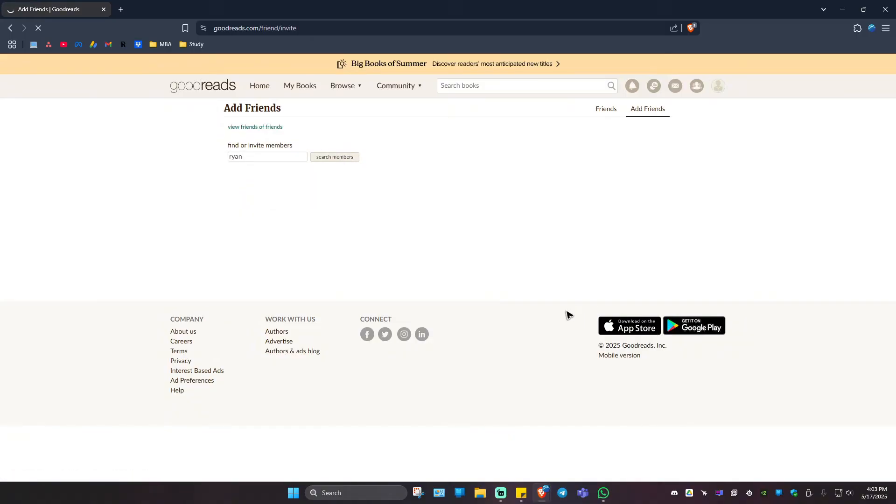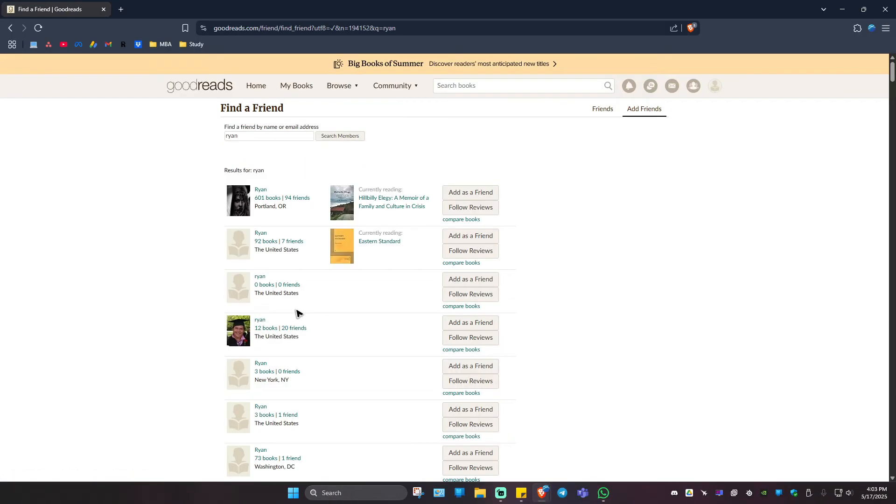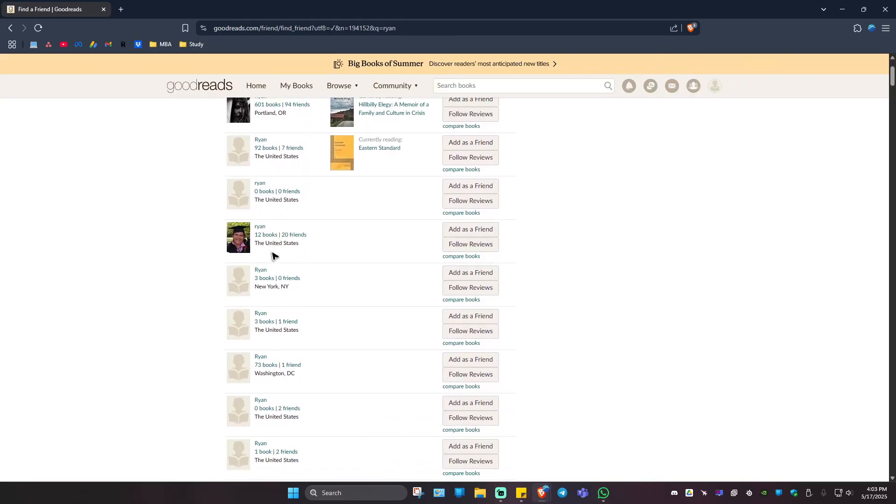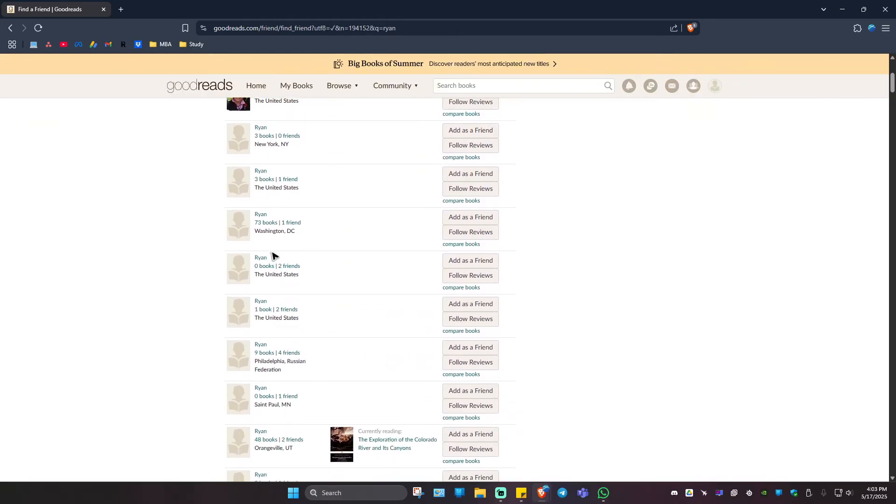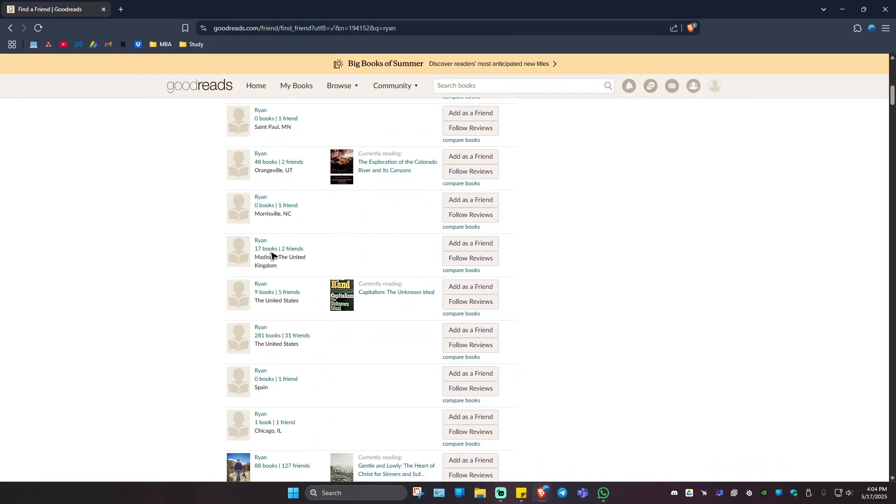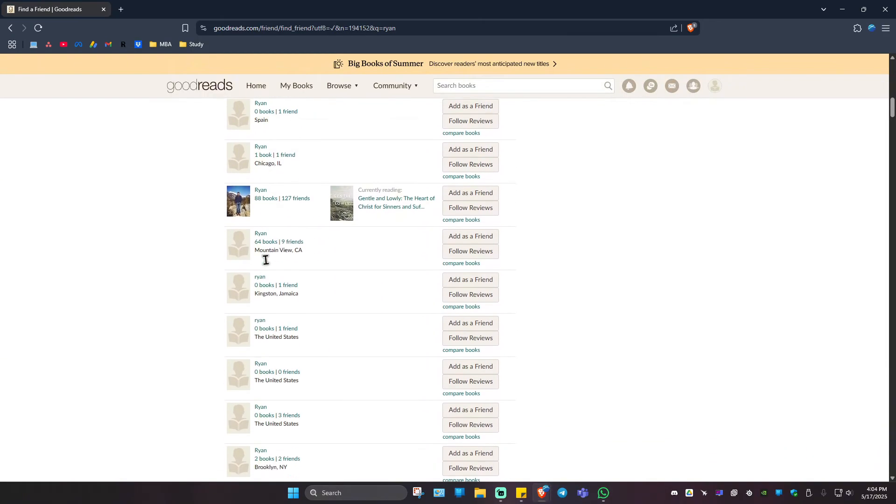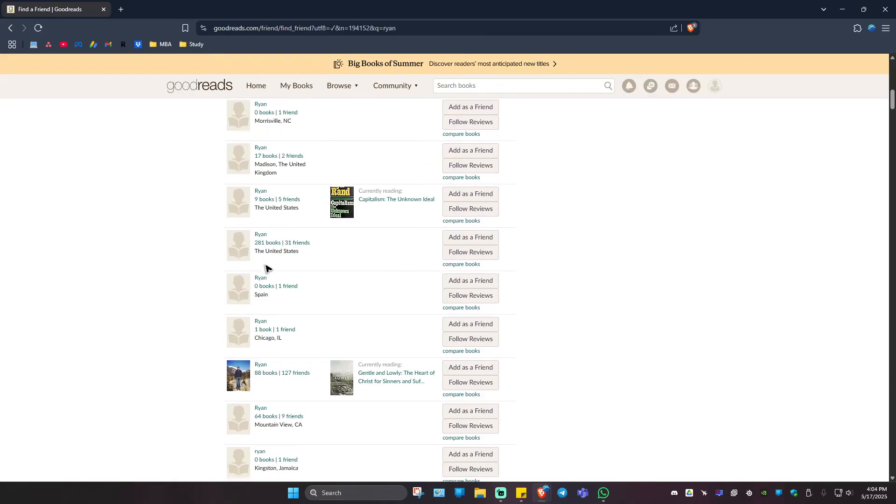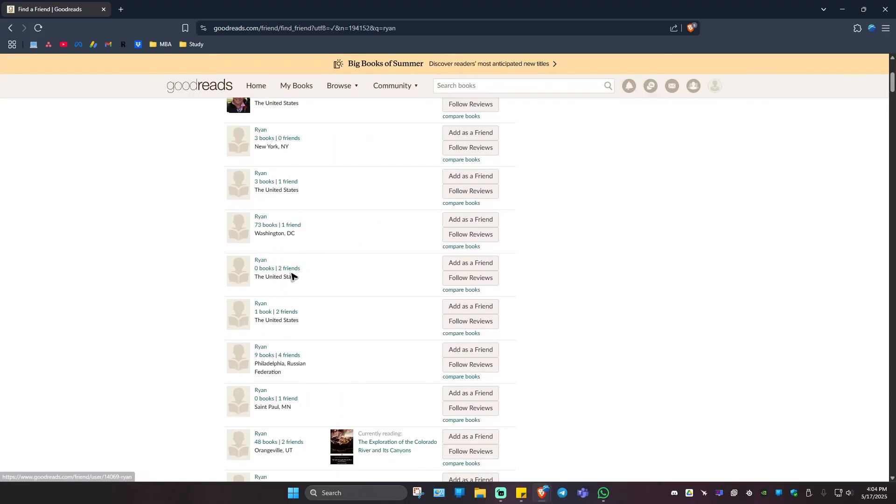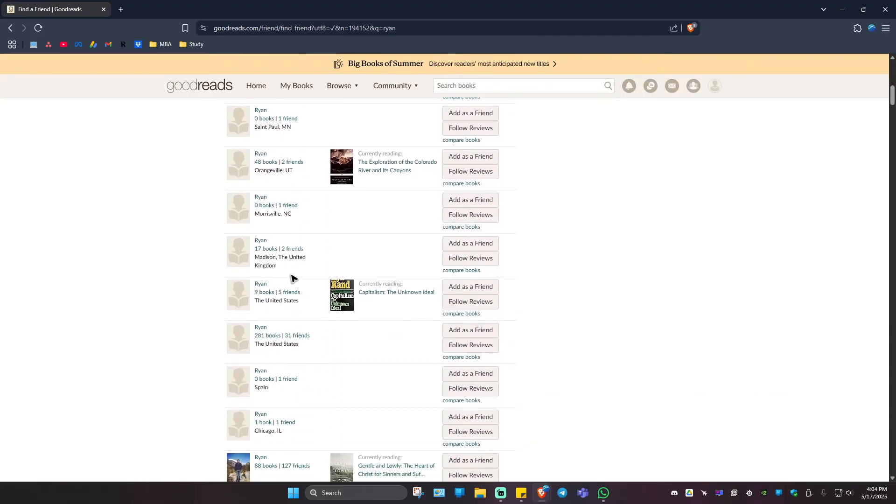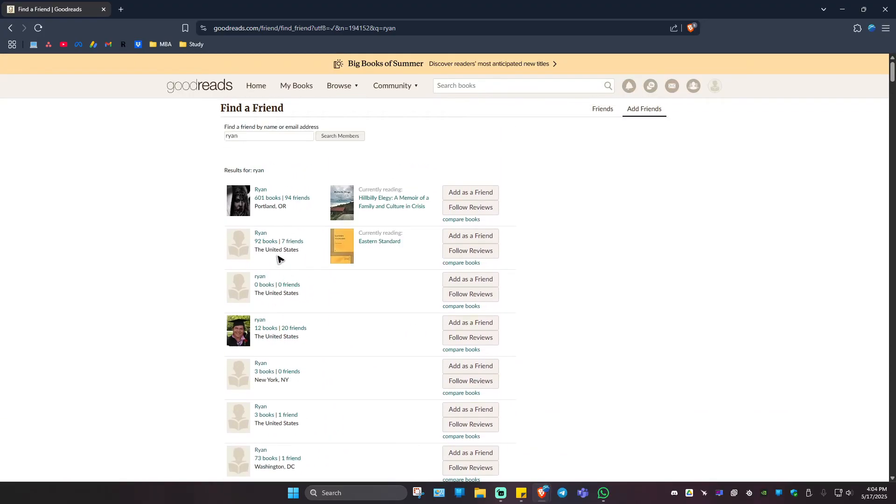Wait for it to load, might take a while. Once it loads you can see the list of members named Ryan. Find the specific person, and you can see the books that the person is currently reading.